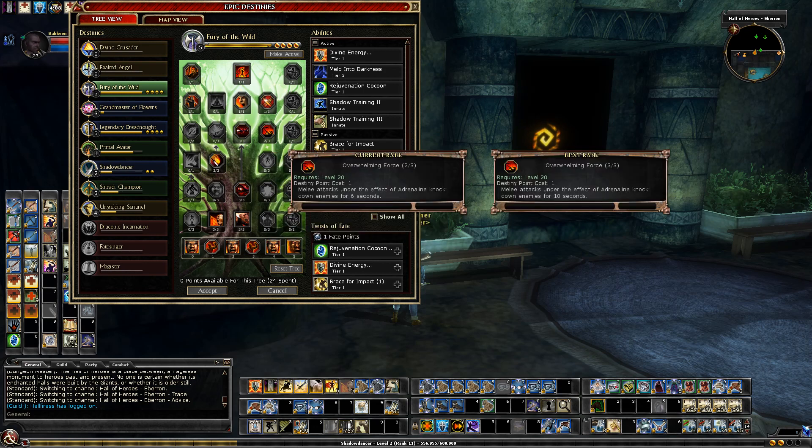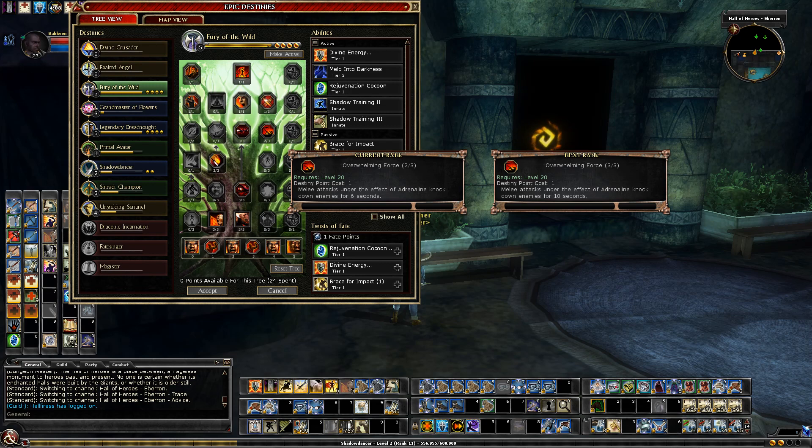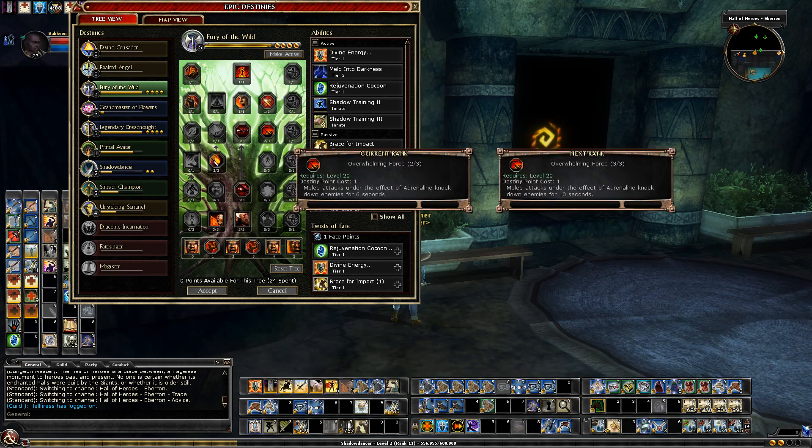And then Overwhelming Force. Whenever I do an Adrenaline I can knock them down and I have two tiers of this. The first tier is two seconds, the second tier is six seconds, the third tier is ten seconds. I think two tiers is probably fine. If I switch anything I might switch a point between these two and go with the ten second. I'll just have to see how it is at level 30.